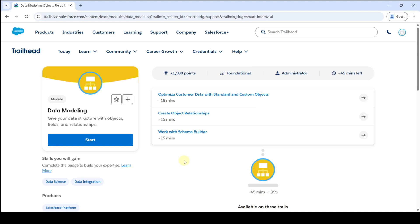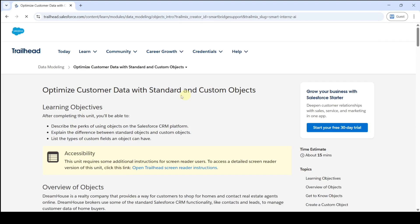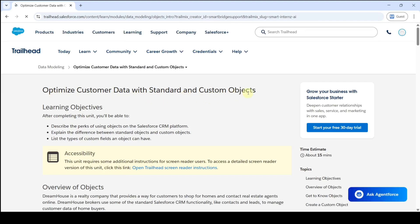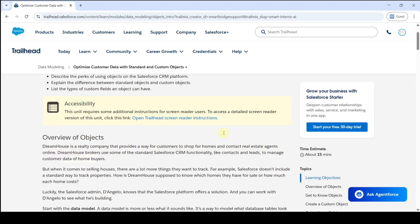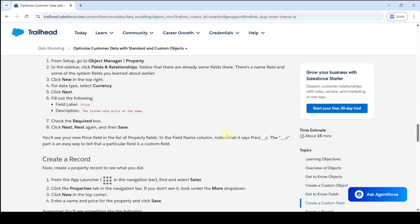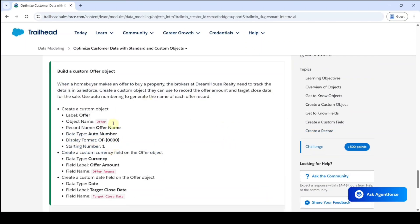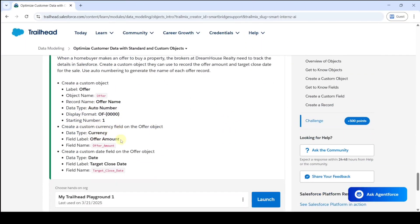Hello everyone, welcome back to our channel. Today we are going to solve challenge one of the Data Modeling module. First, click on the challenge. The name of the challenge is Optimize Customer Data with Standard and Custom Objects. In this challenge, we are going to work with objects and creation of fields.